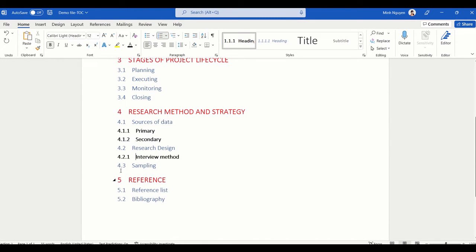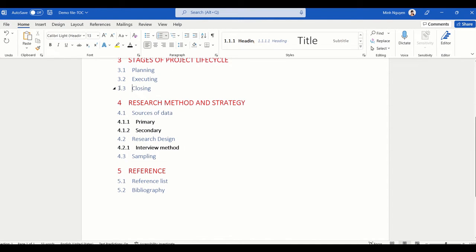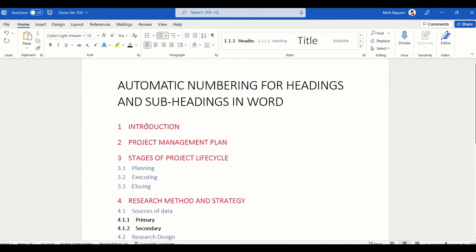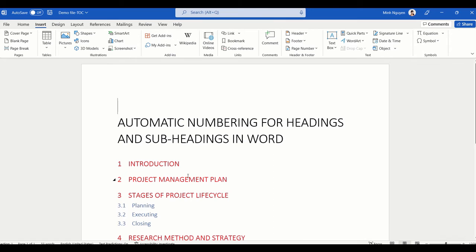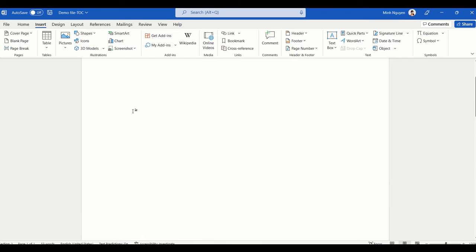Anytime you delete one of these headings the whole table will be automatically updated. Let's say we delete Monitoring — everything will be automatically updated. Now we can go ahead and insert a new table of contents, so first let's insert a page break, because usually the table of contents will be on a separate page.